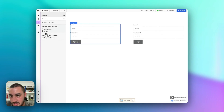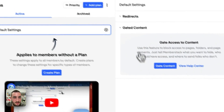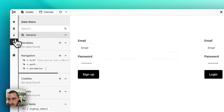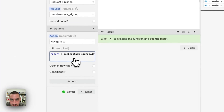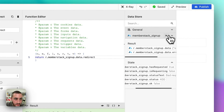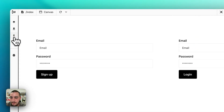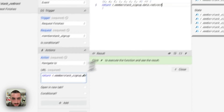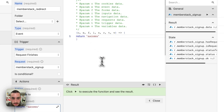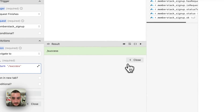It does not seem to be redirecting. This slash success seems fine — why is it not working? Let's just set up a redirect directly in Wized: navigate to slash success. There we go.